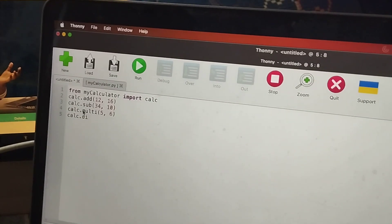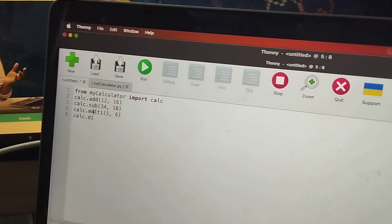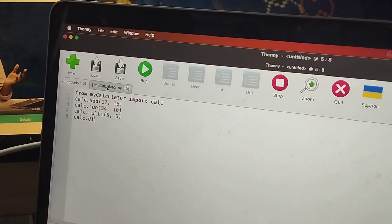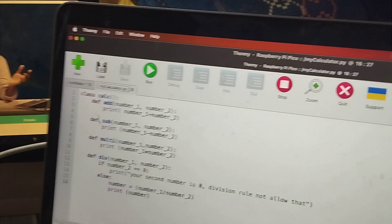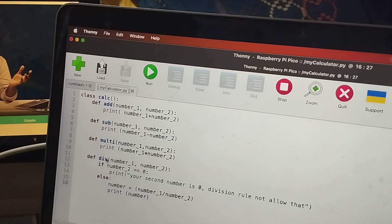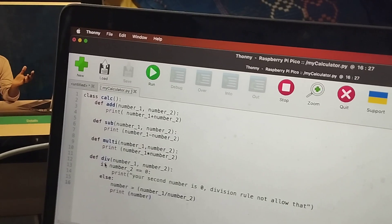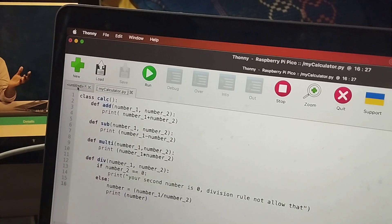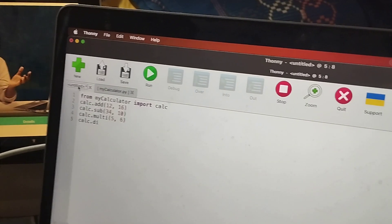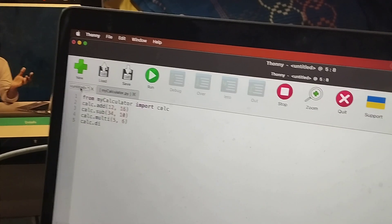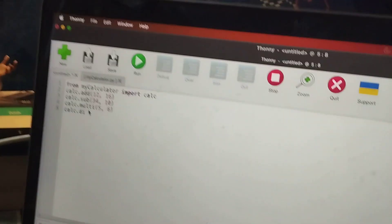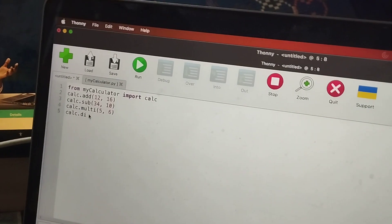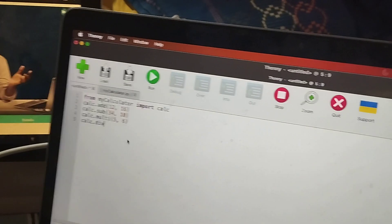So you have to see all the names add, sub, multi. So here how it is given like that you have to write. So here it is given as div. So I will type as div.